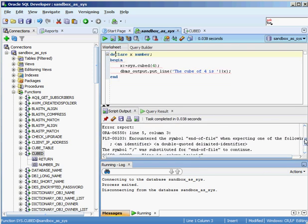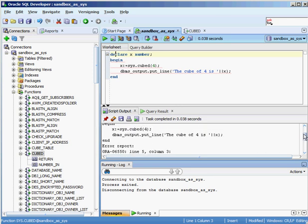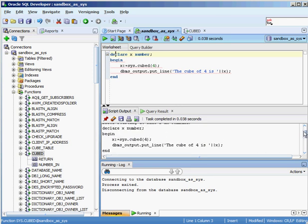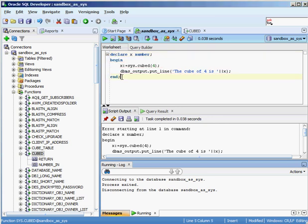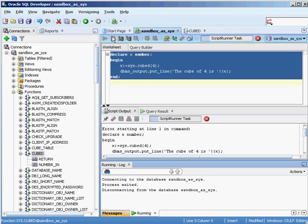I forgot to put a semicolon at the end of the line. I add the semicolon and run it as a script again.